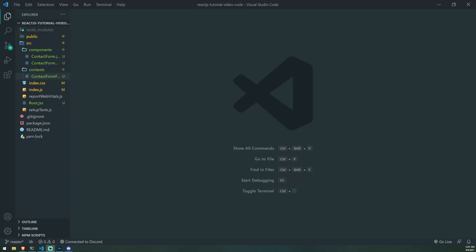All right guys, so we are back with a brand new React.js tutorial. I'm going to try to make this as short as possible but with a lot of details. So we're going to take a look at the React Context API, and I'm going to show you guys why it is so powerful. Let me go ahead and just show you a quick example.